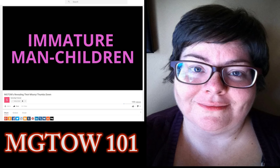How immature can you be to thumbs down my videos simply because you don't agree with my message or what's being stated? Well, I don't know, maybe because your message and what's being stated is crap?